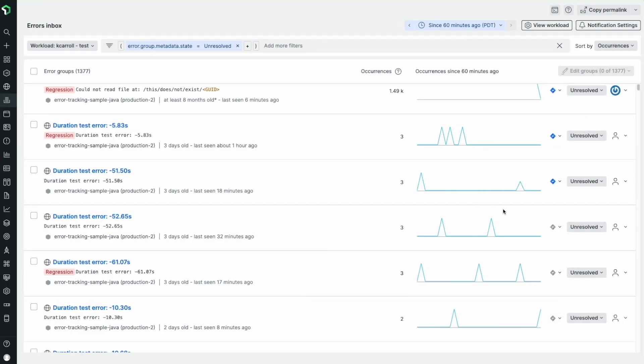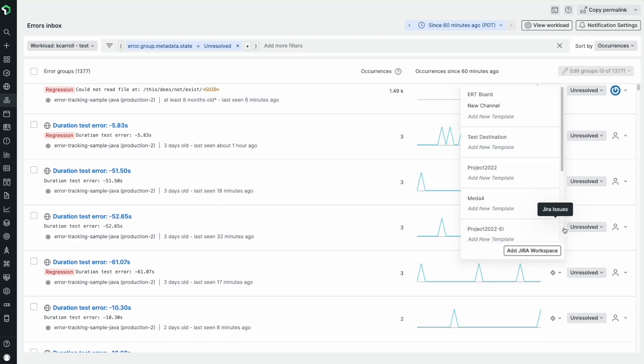Now, let me show you how easy it is to set up the integration with Jira. First, in Errors Inbox, click on the Jira integration icon next to the error group you want to connect to Jira.